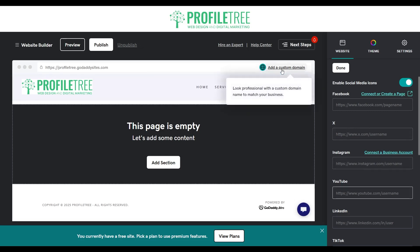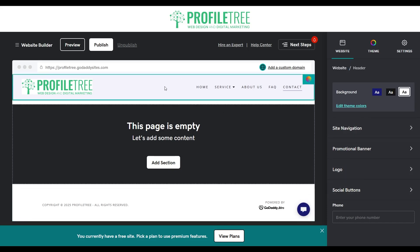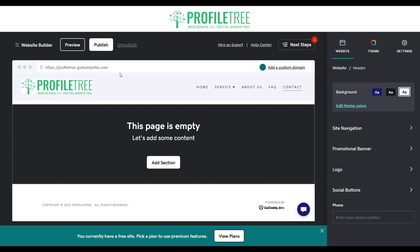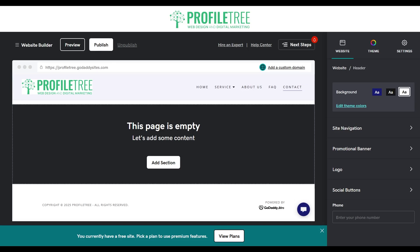Don't worry about saving — it does an auto-save from time to time. So if you accidentally click off, you'll still have the latest saved version of the website.